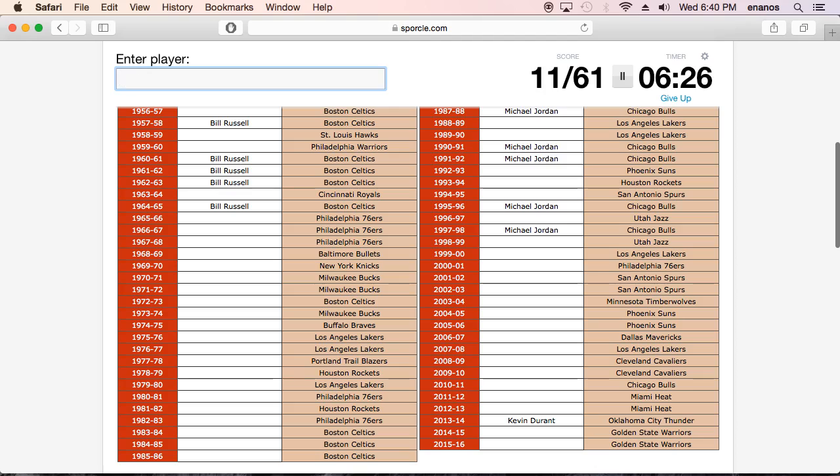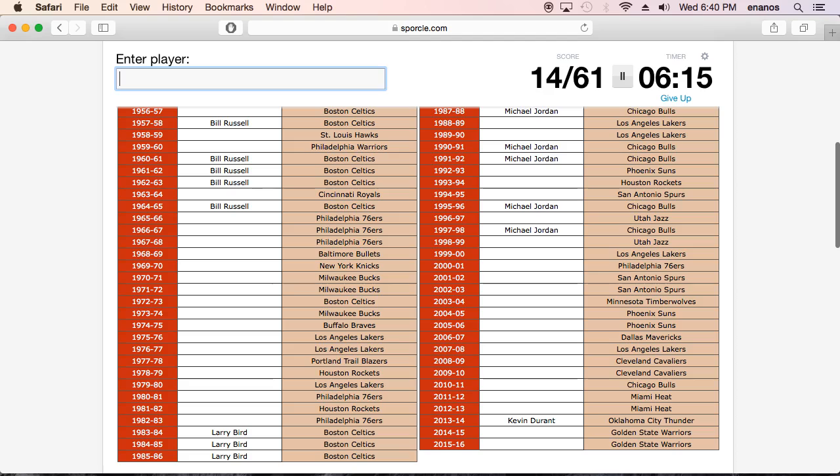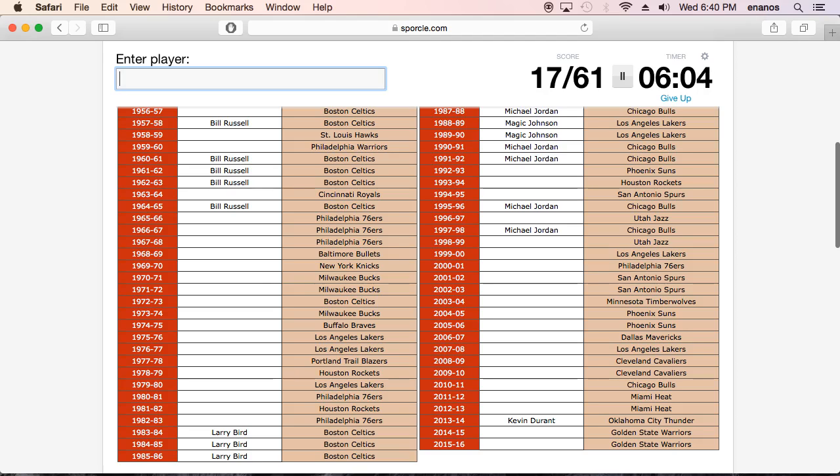Oh, that was defensive player there. Wow, I can't believe I'm forgetting all this stuff. Larry Bird. We have Magic Johnson. Okay. 2015 to 16. That was, that wasn't Curry. That was not Curry, was it? Oh wow, that was Curry. Okay.